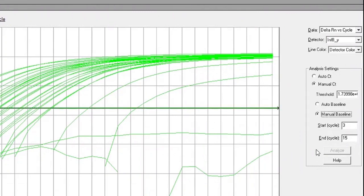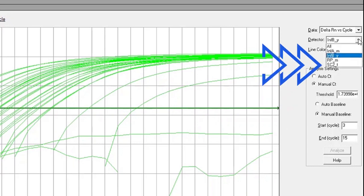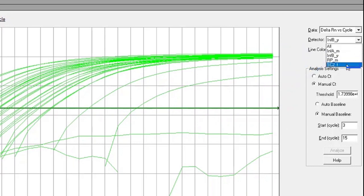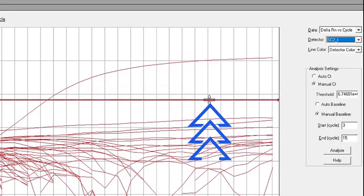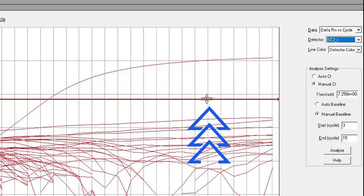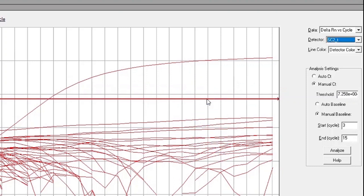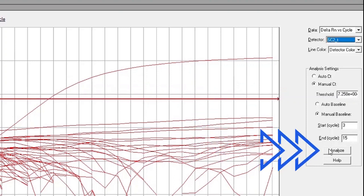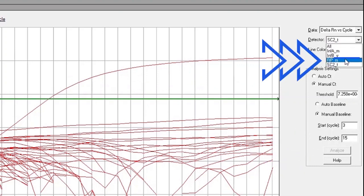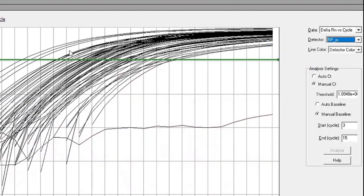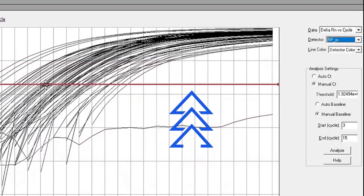Continue this process for the SARS-CoV-2 assay by selecting the SC-2 detector in the drop-down menu, adjusting the threshold line, and clicking Analyze. Finally, select the RNAs P detector in the drop-down menu, adjust the threshold line as before, and click Analyze.